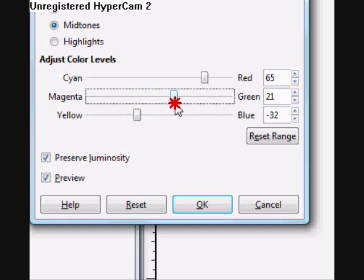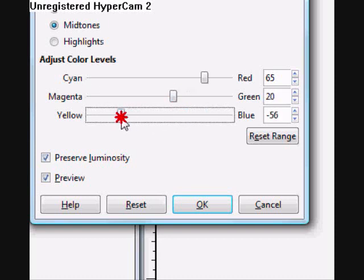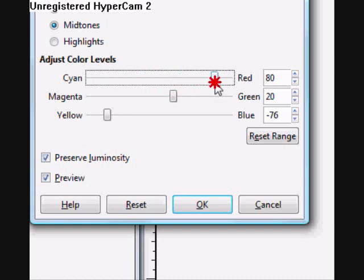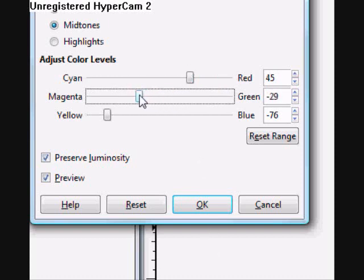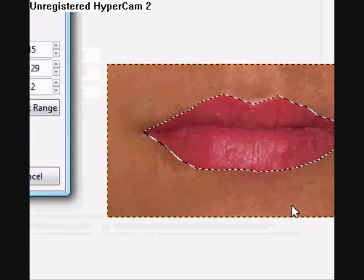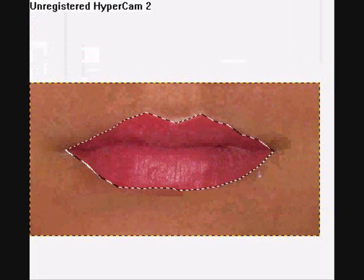I want some natural colors, so I will be changing these colors a bit — making it lighter. So I made this magenta lip color.